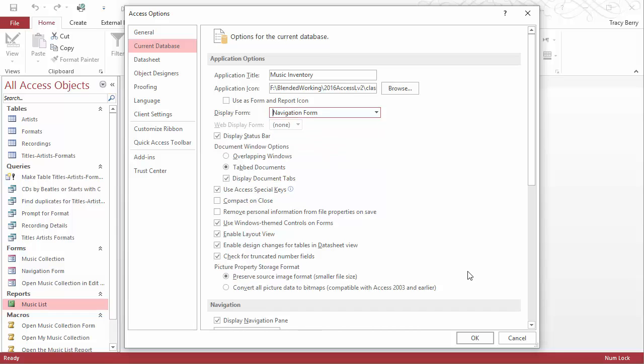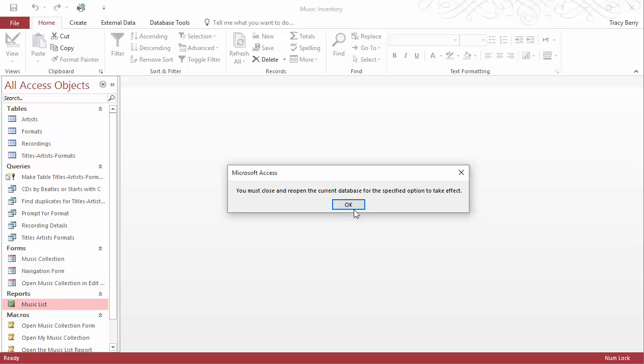That's all I am going to change at this time. There are many other wonderful settings we can adjust. I will simply click OK. It is telling me I must close and reopen the current database in order to see the effects. We will click OK.